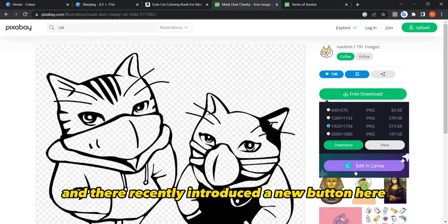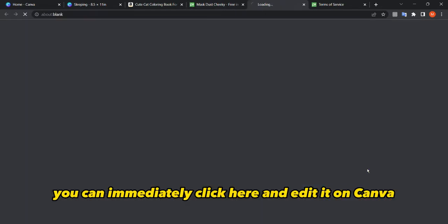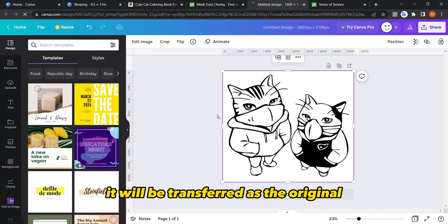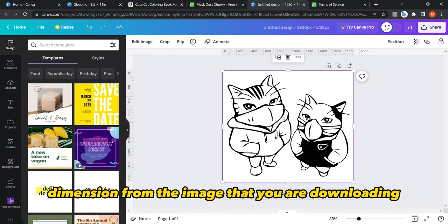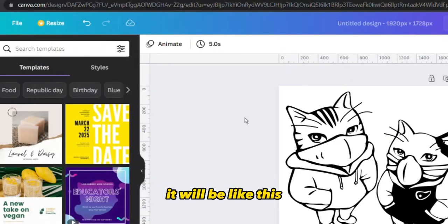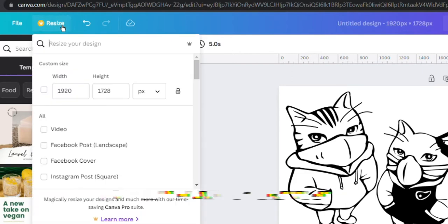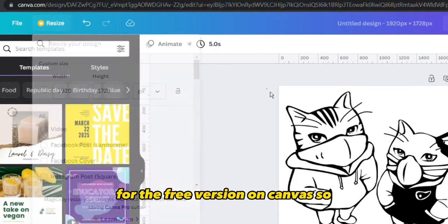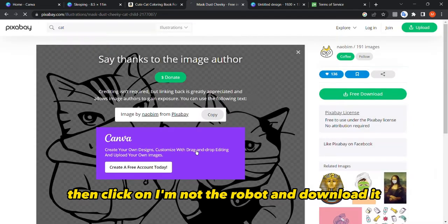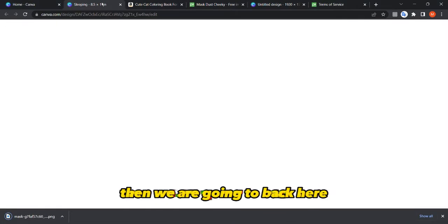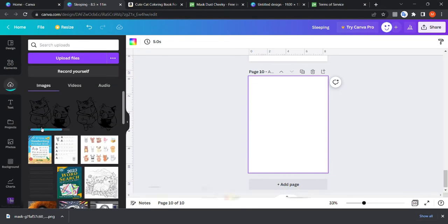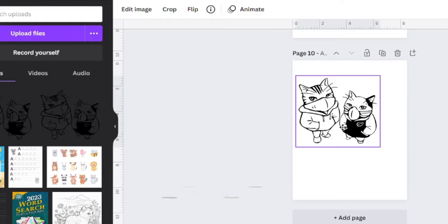They've recently introduced a button to edit directly in Canva, but the problem is it transfers at the original image dimension, and the resize option is not available in the free version of Canva. So click 'free download,' confirm you're not a robot, and download it. Then go back to Canva and drag the photo into the Uploads section.